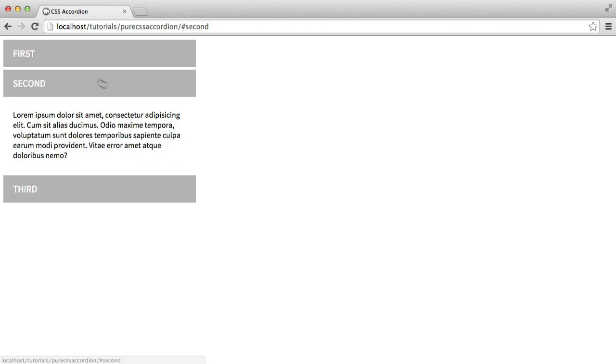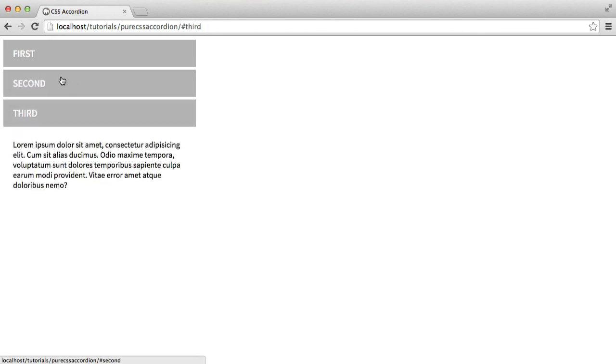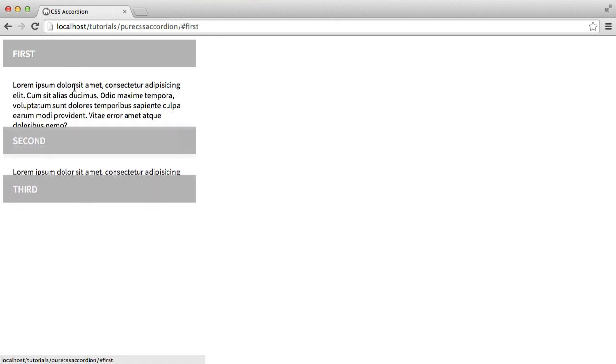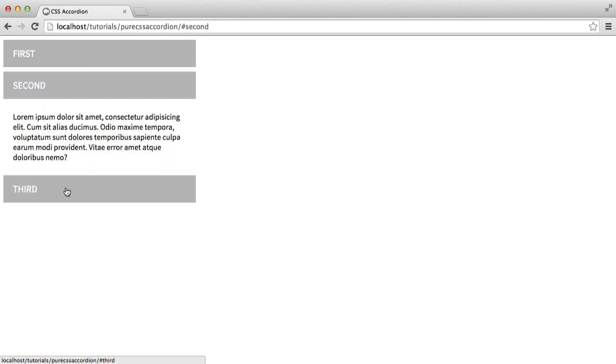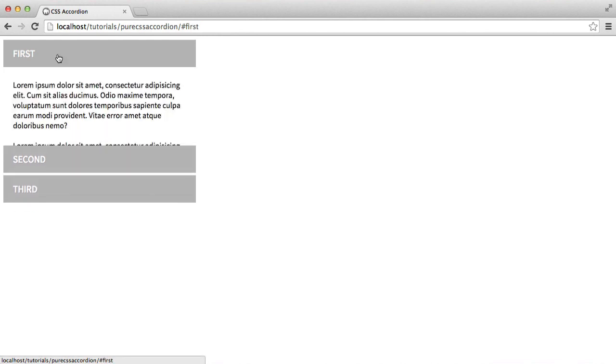And there we go, there's the final result - a nice transition effect on our pure CSS accordion.